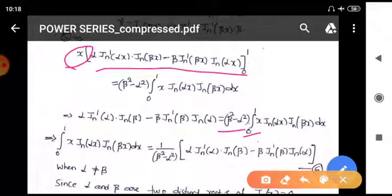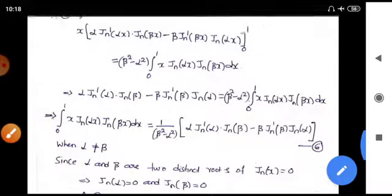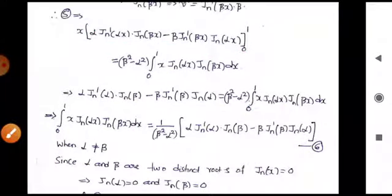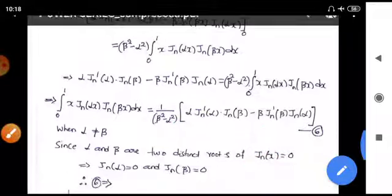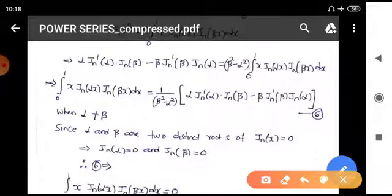Evaluating at x = 1 (the value at x = 0 vanishes): α J_n'(α) J_n(β) − β J_n'(β) J_n(α) = (β² − α²) · integral from zero to one of x J_n(αx) J_n(βx) dx. Rearranging, the integral equals [α J_n'(α) J_n(β) − β J_n'(β) J_n(α)] / (β² − α²). Call this equation six.